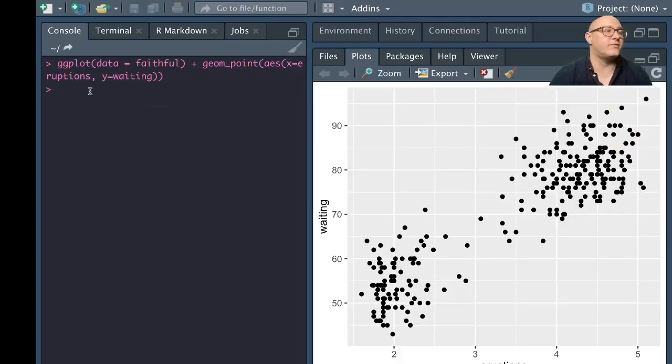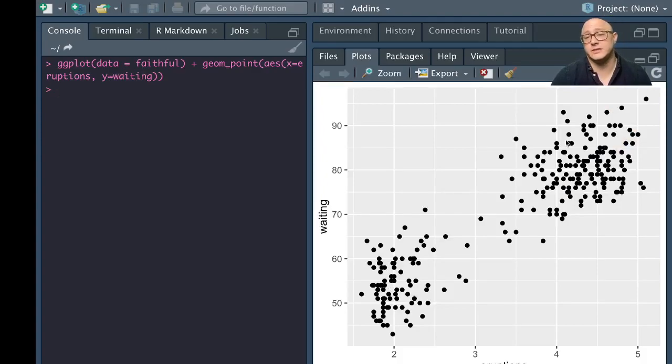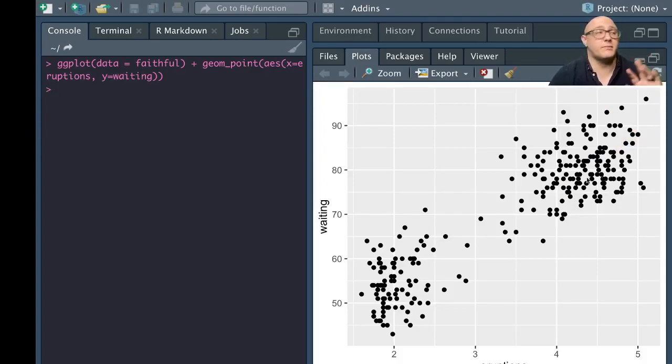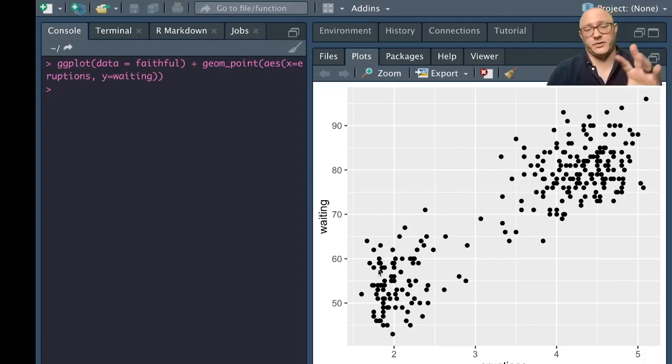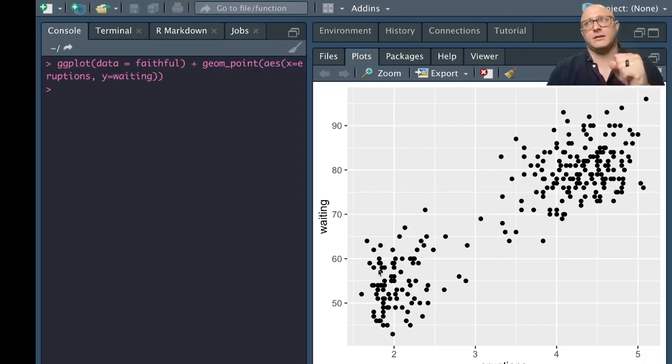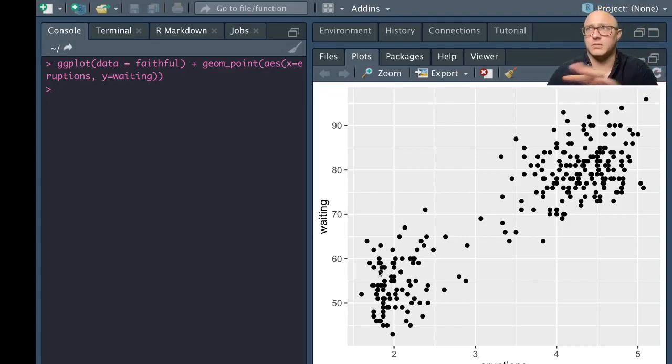We can definitely see here that there is a pattern. There are two distinct groupings in here, but they are kind of a mismatch. They're not a tight group or anything like that, but they're very scattered out. They look almost like two little shotgun blasts.